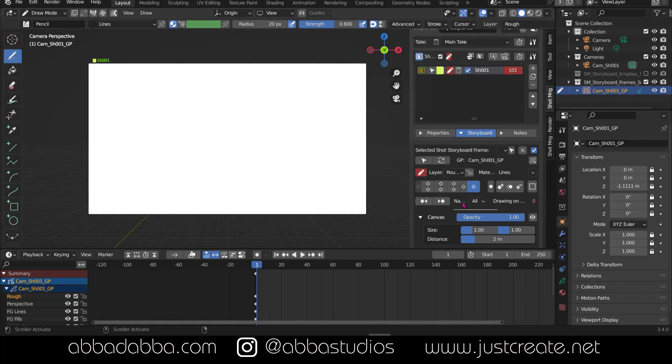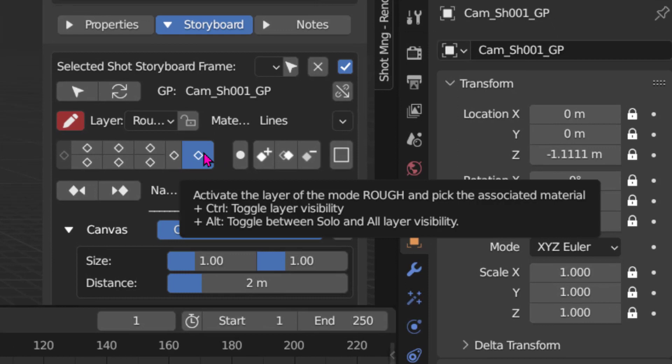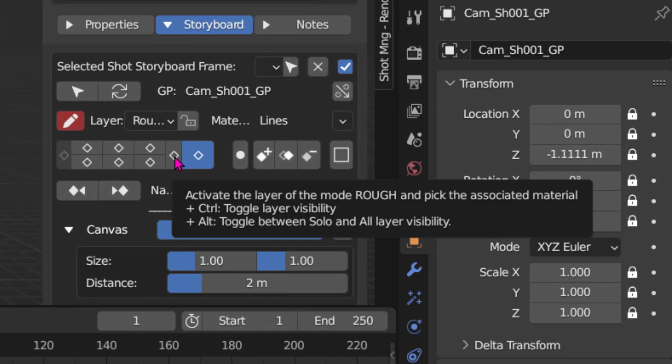You can also select the layers with these diamonds. The default is the rough layer.